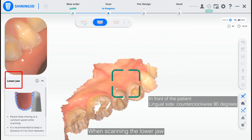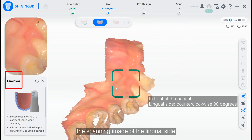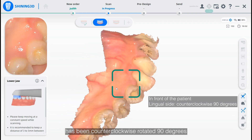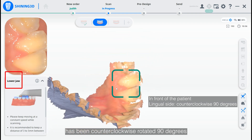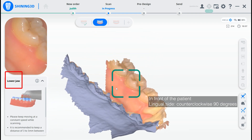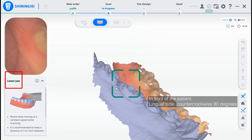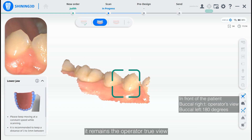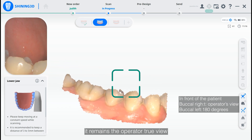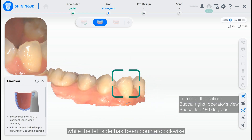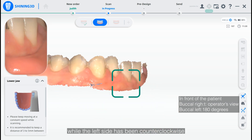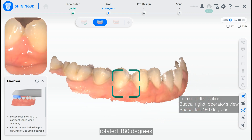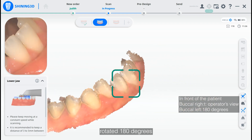When scanning the lower draw, the scanning image of the lingual side has been counterclockwise rotated 90 degrees. For the buccal right side, it remains the operator true view, while the left side has been counterclockwise rotated 180 degrees.